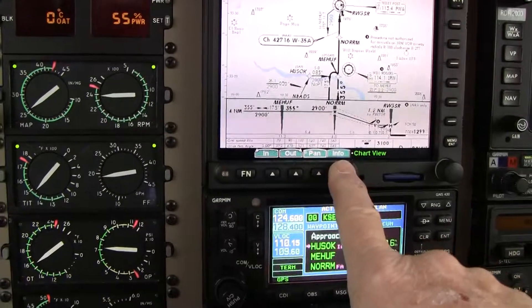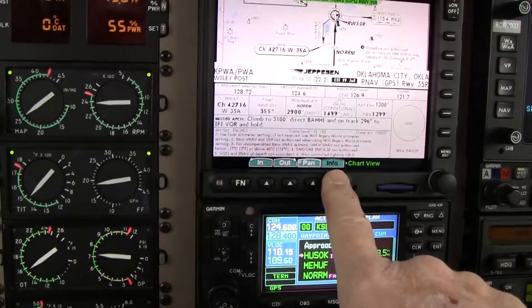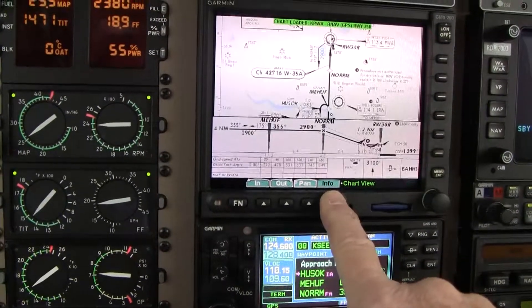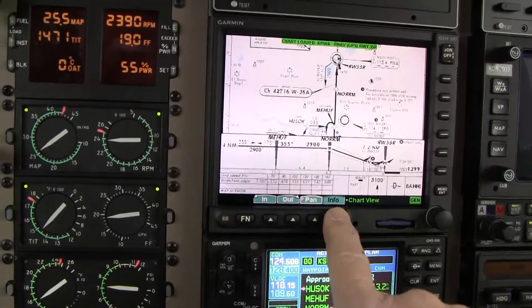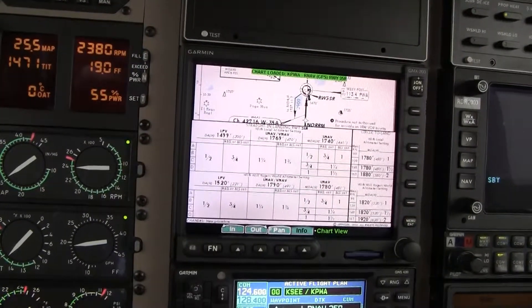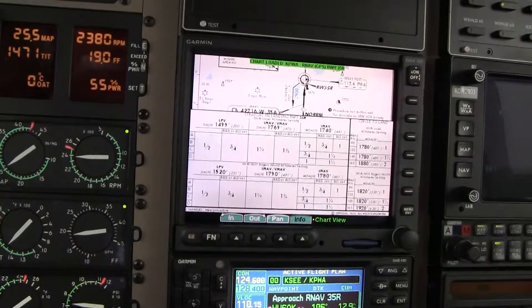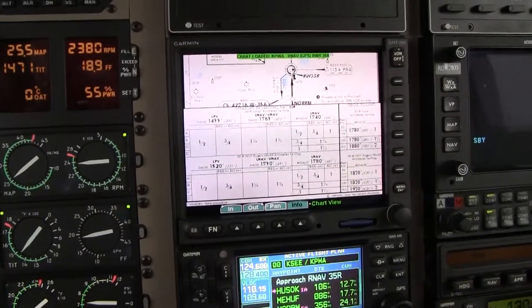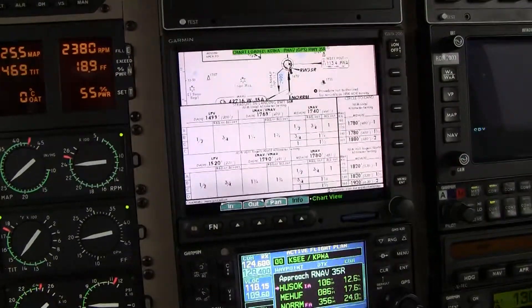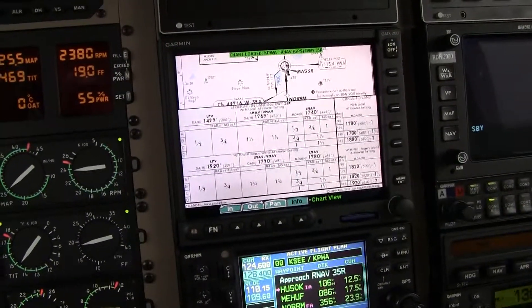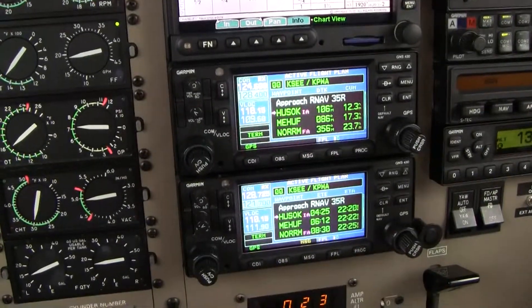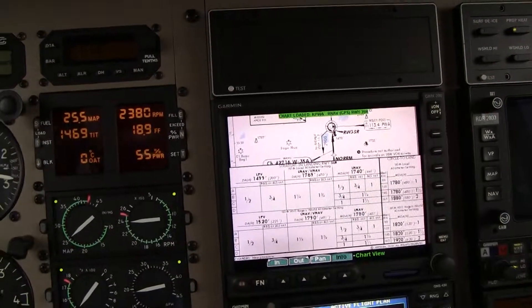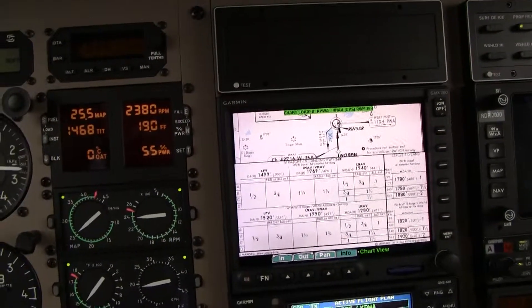There's our chart — we briefed it. Clear 77 NORM Romeo and proceed direct Will Rogers. Resume navigation. And what are we looking for here? Minimums — half a mile, 1,740 for the LNAP. We'll make a note of that. Approach Southwest 3927 leaving 10 for 6,000. South 3927 Oklahoma City approach center, maintain 4,000. We're coming up on HOSOC. Maintain 4,000, proceed inbound on the approach. We'll cross HOSOC at 4,000 and proceed inbound.